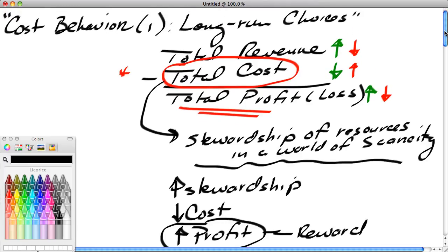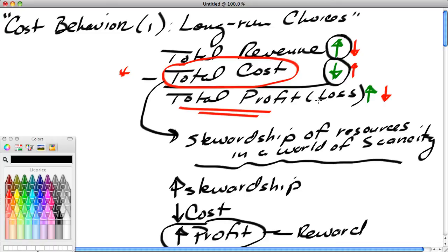Looking at the formula again: revenue is the sign that we're selling something socially valuable; cost is a sign of how much of the world's scarce resources we're using; profit is the residual. If I make something that is socially very valuable, I'll have high revenues. If I don't use a lot of resources to make it, I'll have low costs, and my reward is high profits.